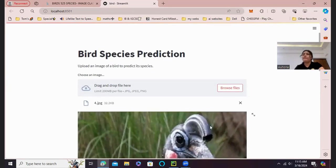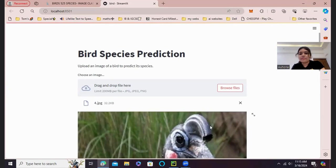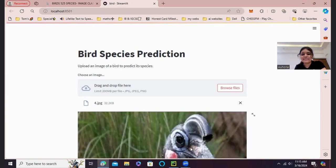There we have gone through the process of training and building a classification model for bird species. Stay tuned for more projects like this. And I hope to catch you in the next video. So thank you for being with me today. And have a good day. Okay. Bye.